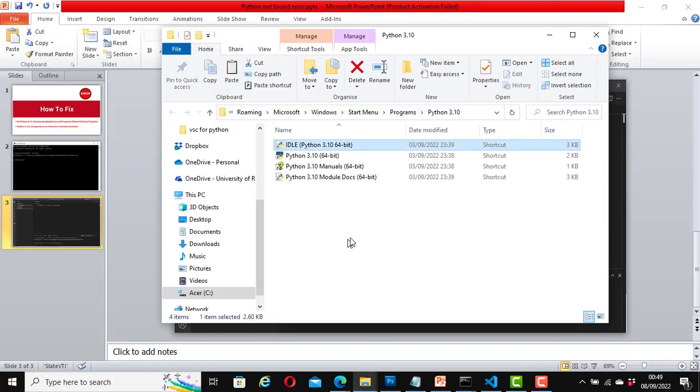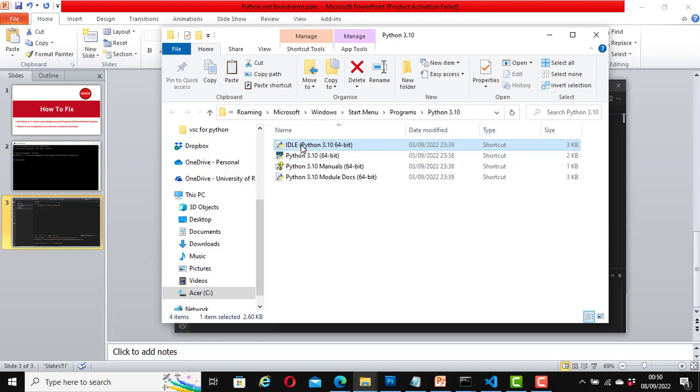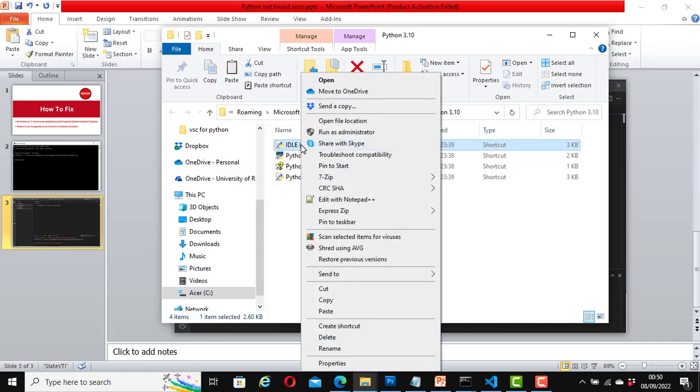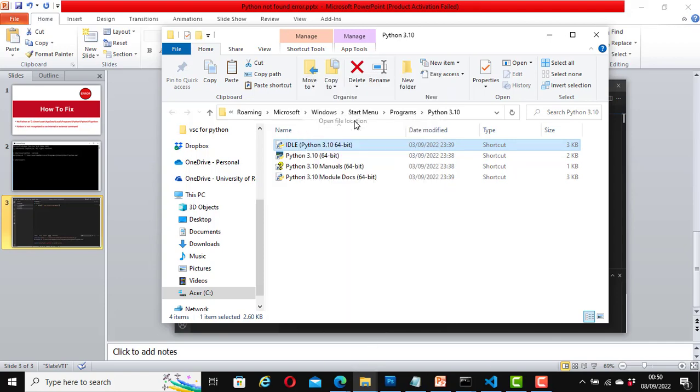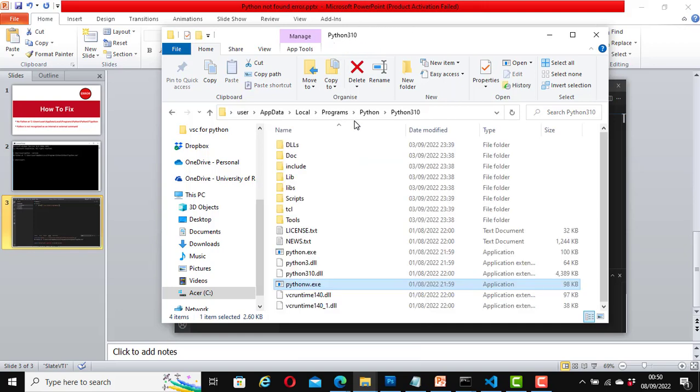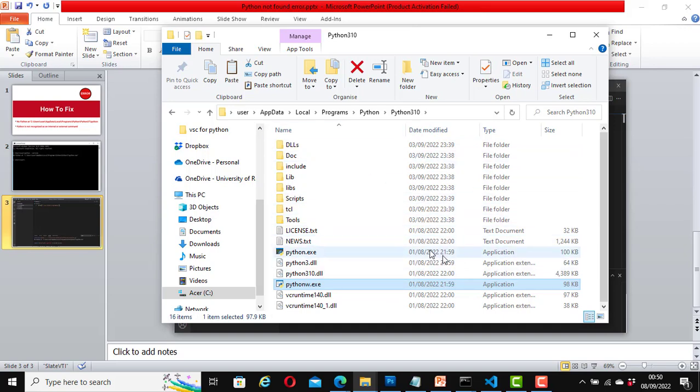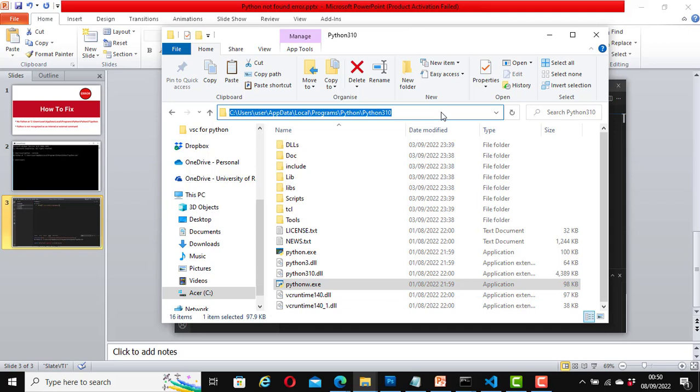It will open this page. Now again, right-click the IDLE, right-click on it, open file location again. Now with the file location open, select the path and copy it.